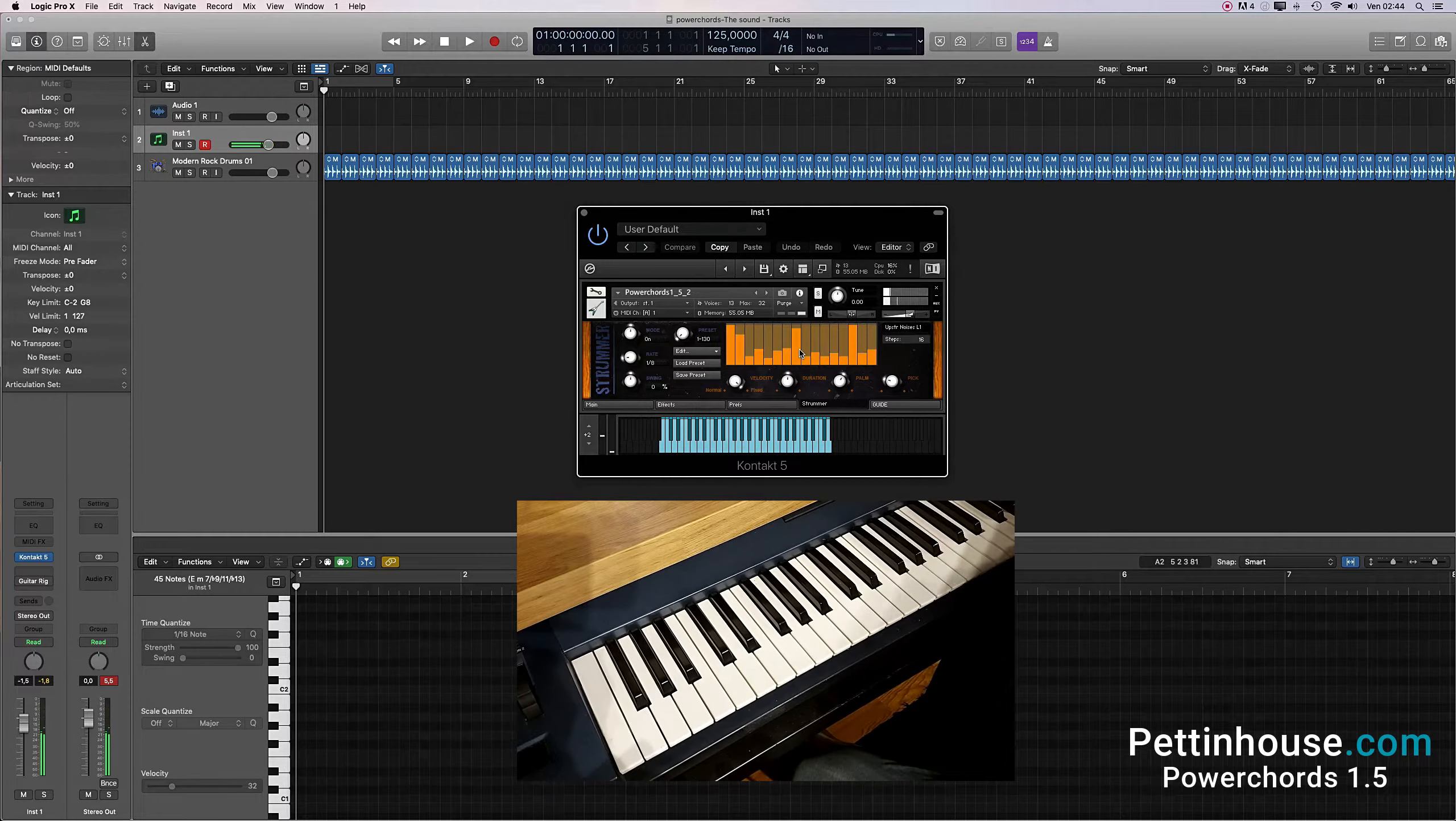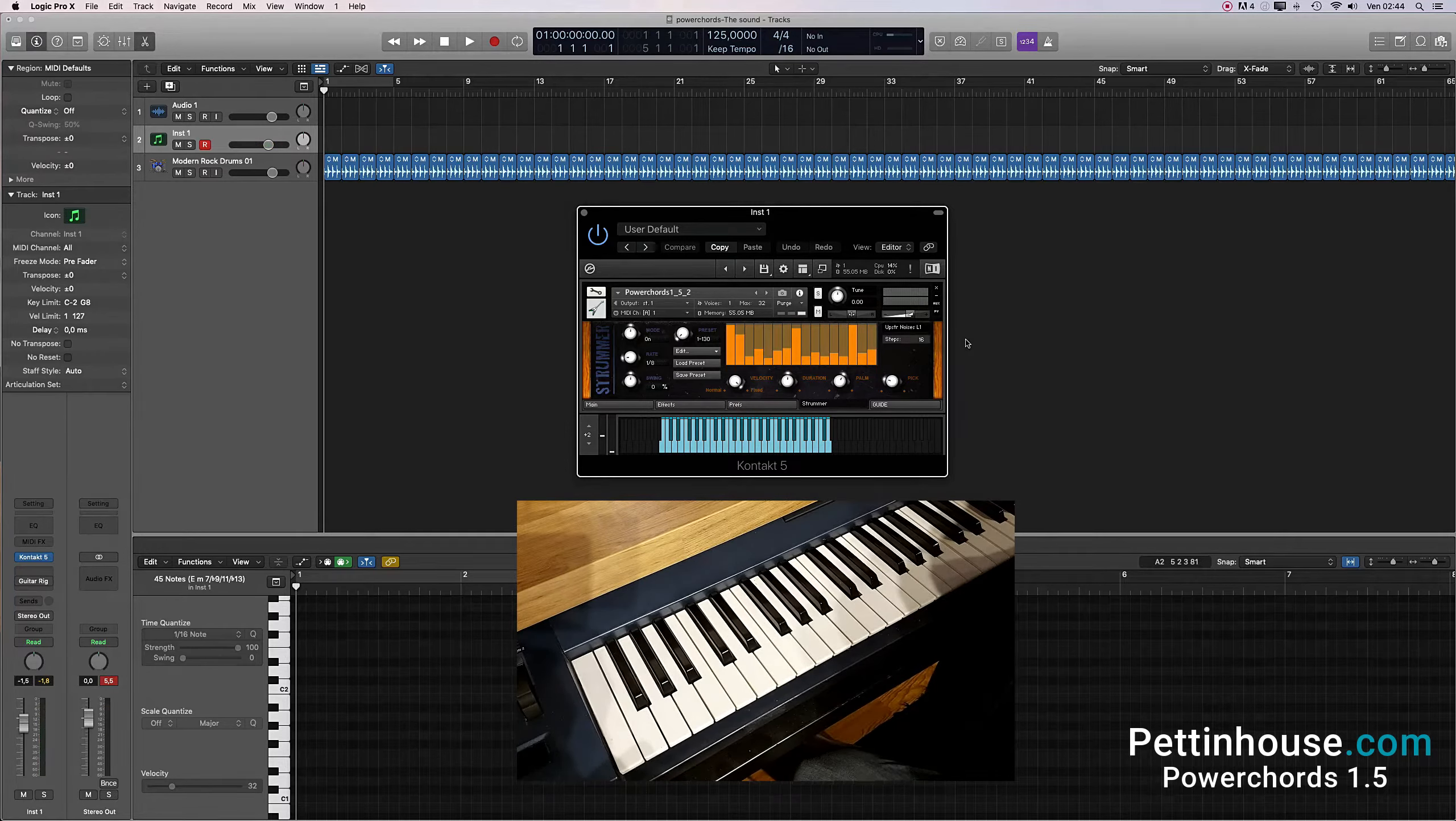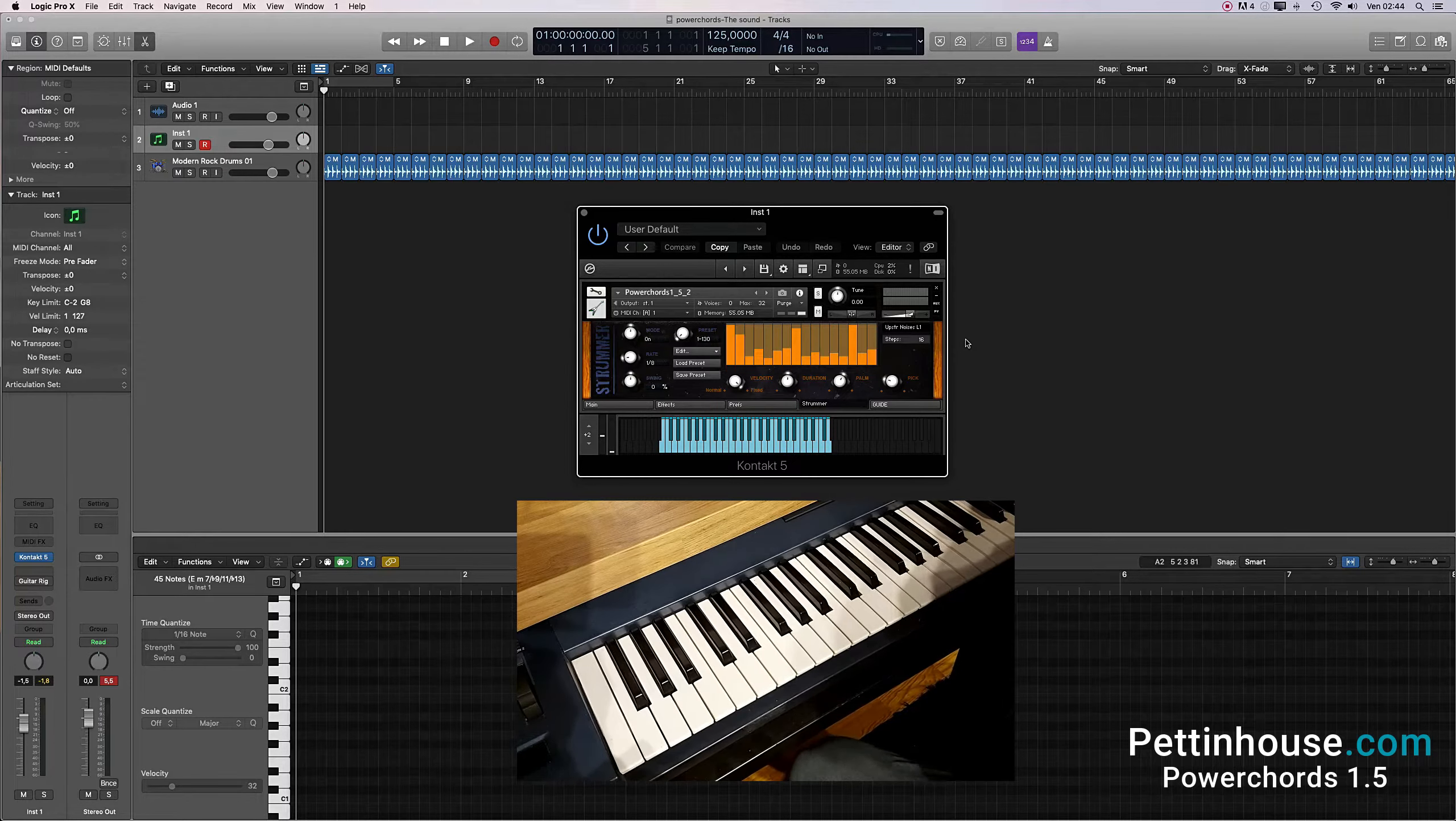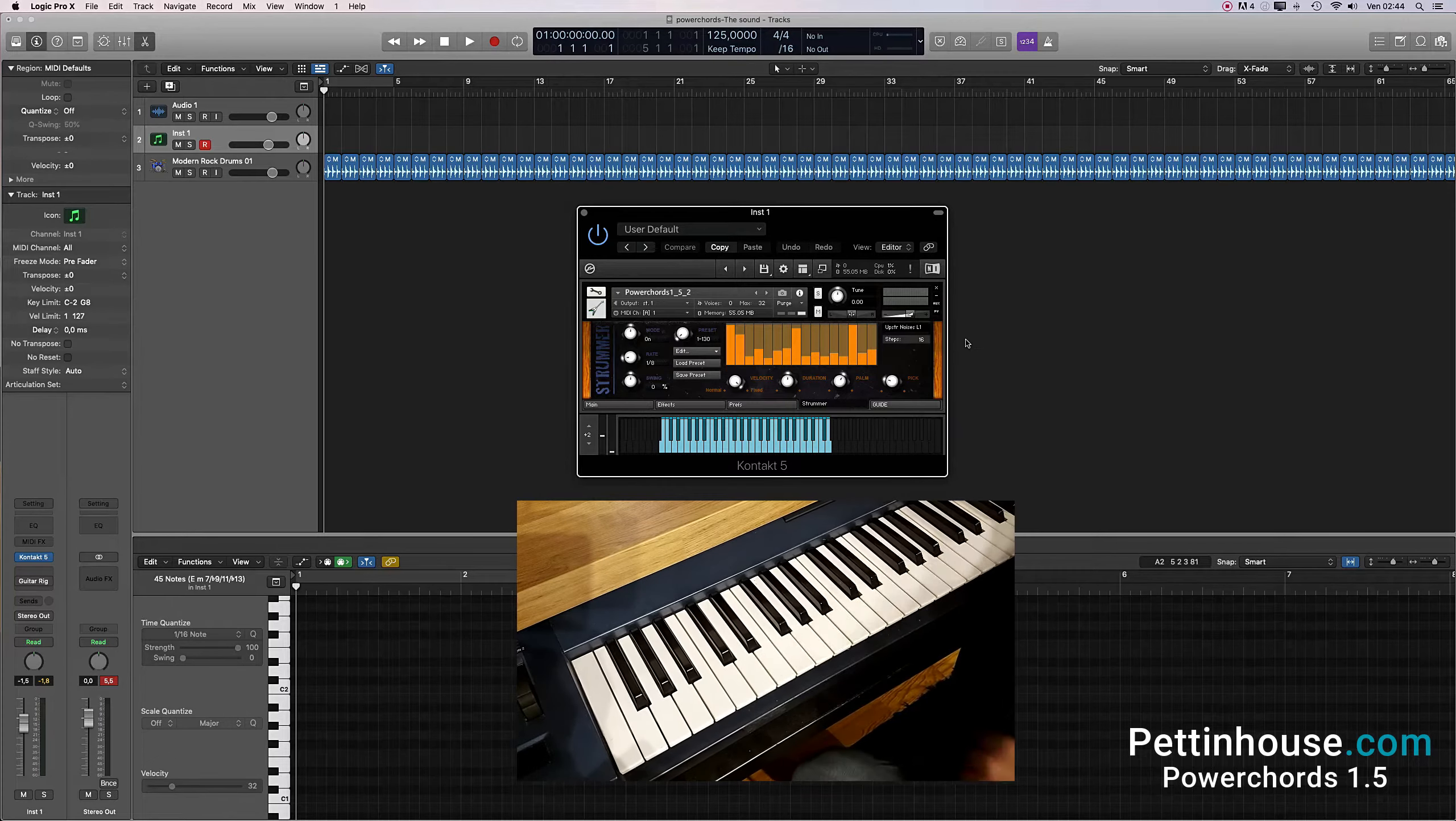Each orange bar represents a step of the pattern, and a very handy cursor marks each step played.